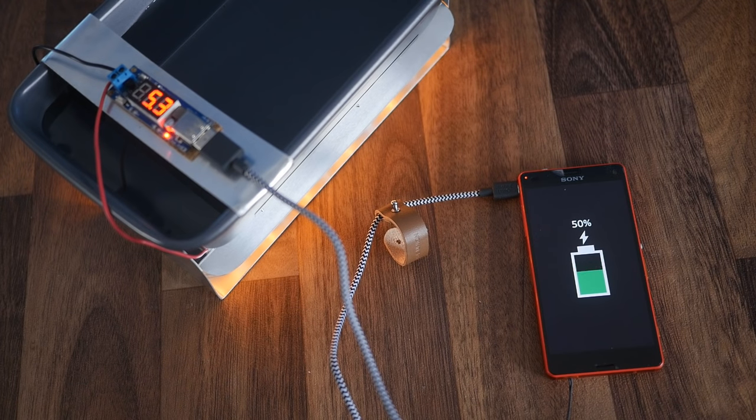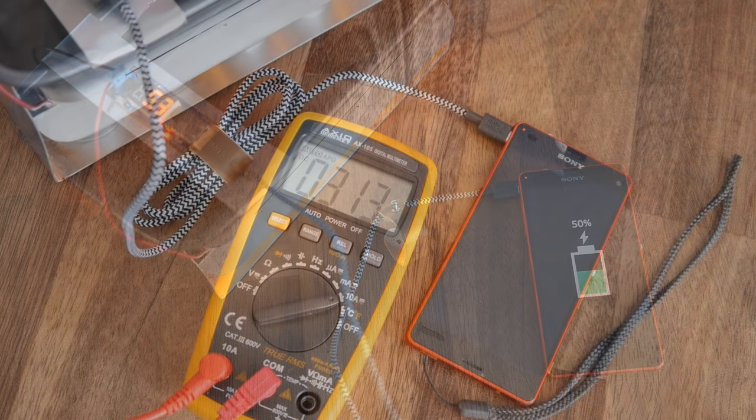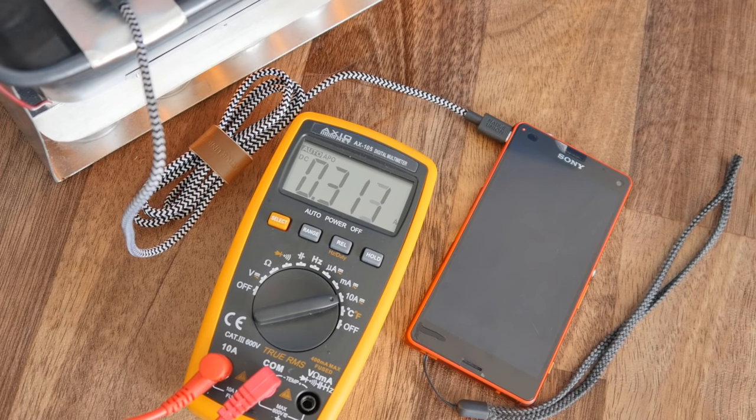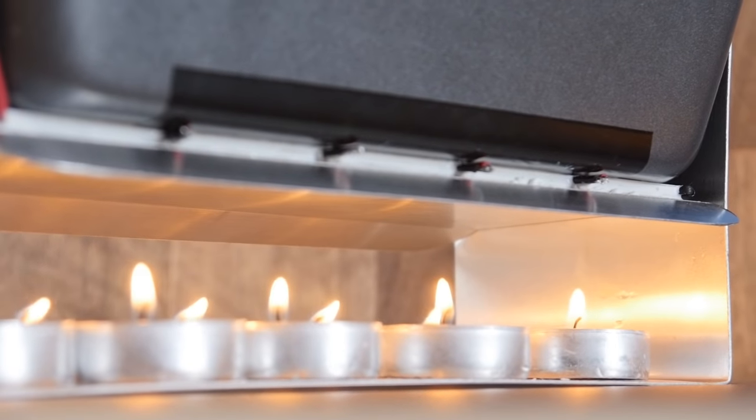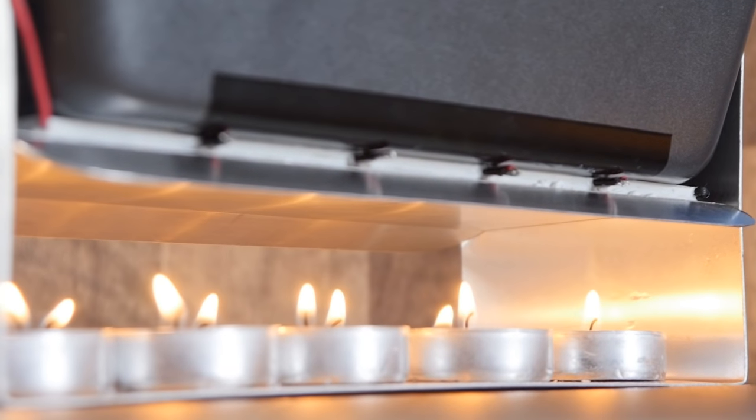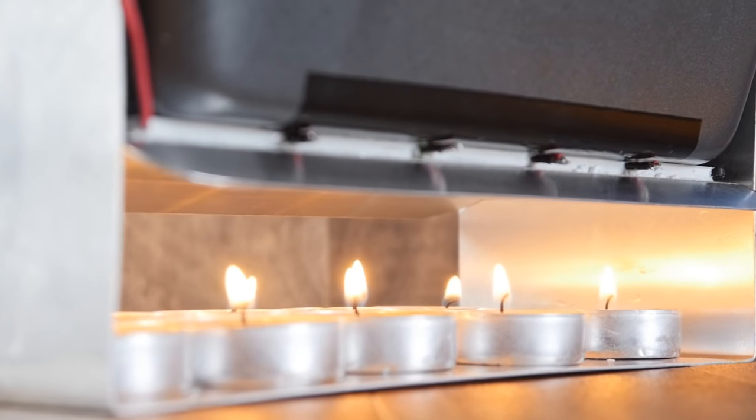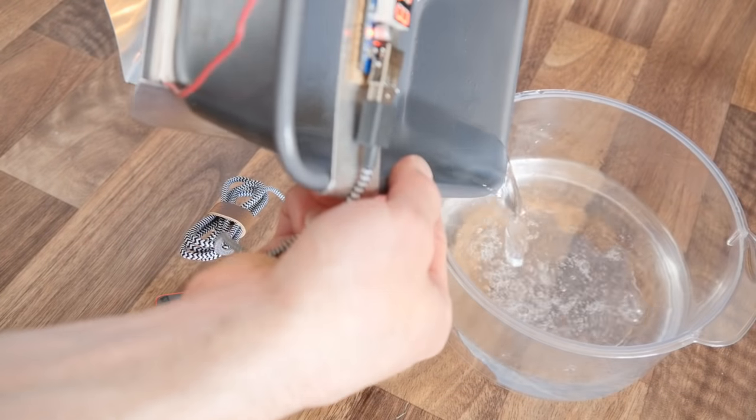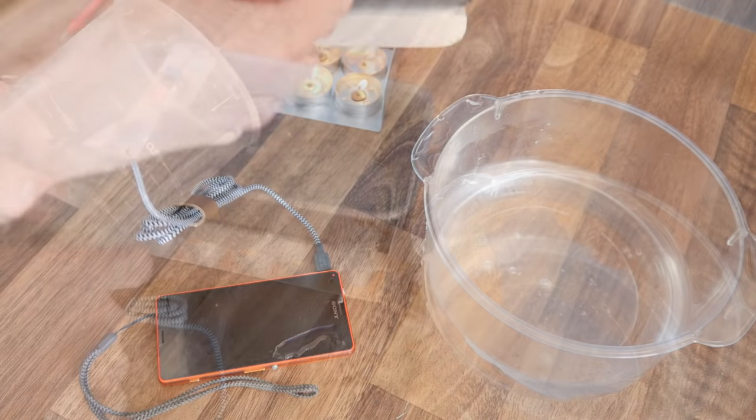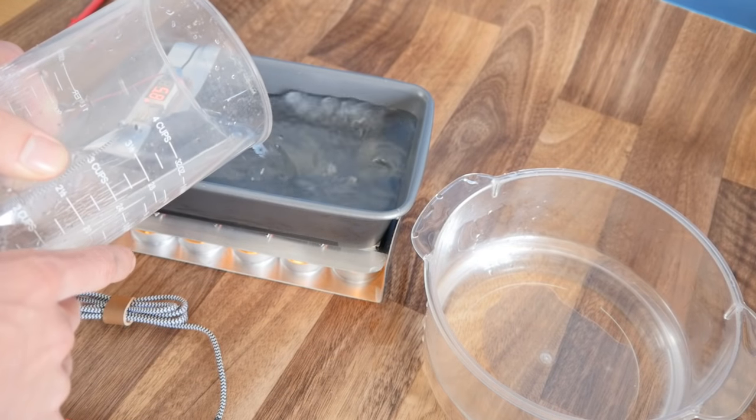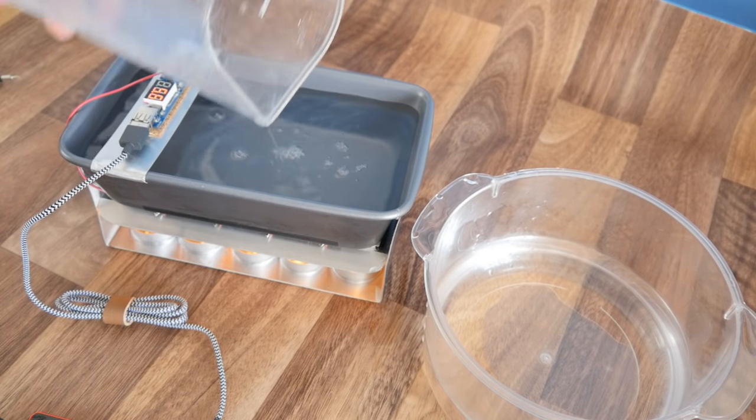It's not quite as quick as a fast charger, as it only delivers about 1.5 watts, but that's not too bad at all considering that it's being generated by the heat from the candles. To keep the temperature difference high, the water does need to be refreshed when it gets warm, which needs to be done every 10 minutes or so.